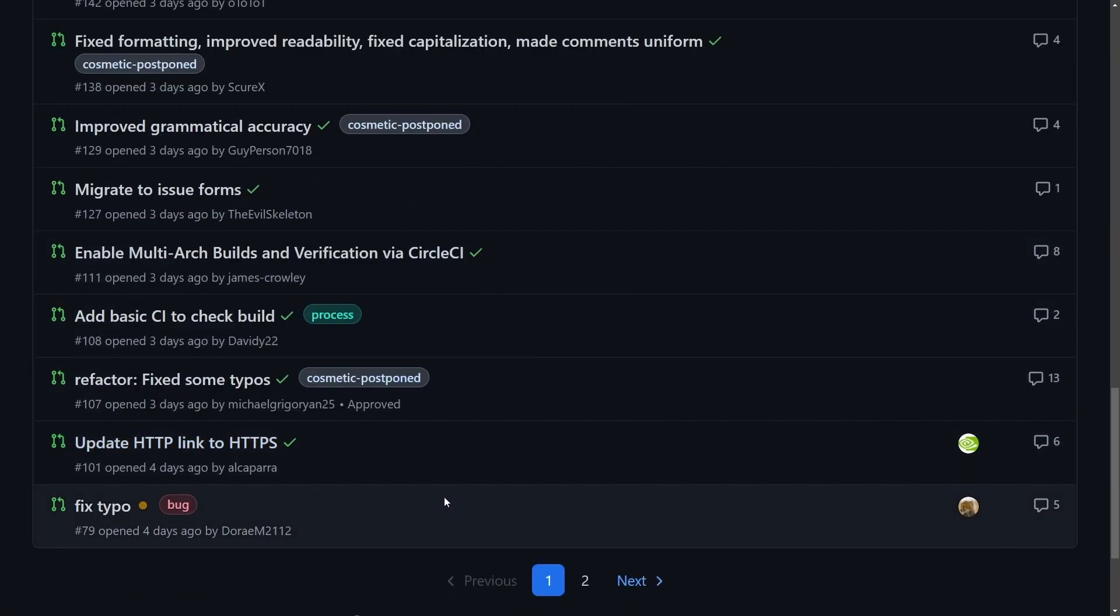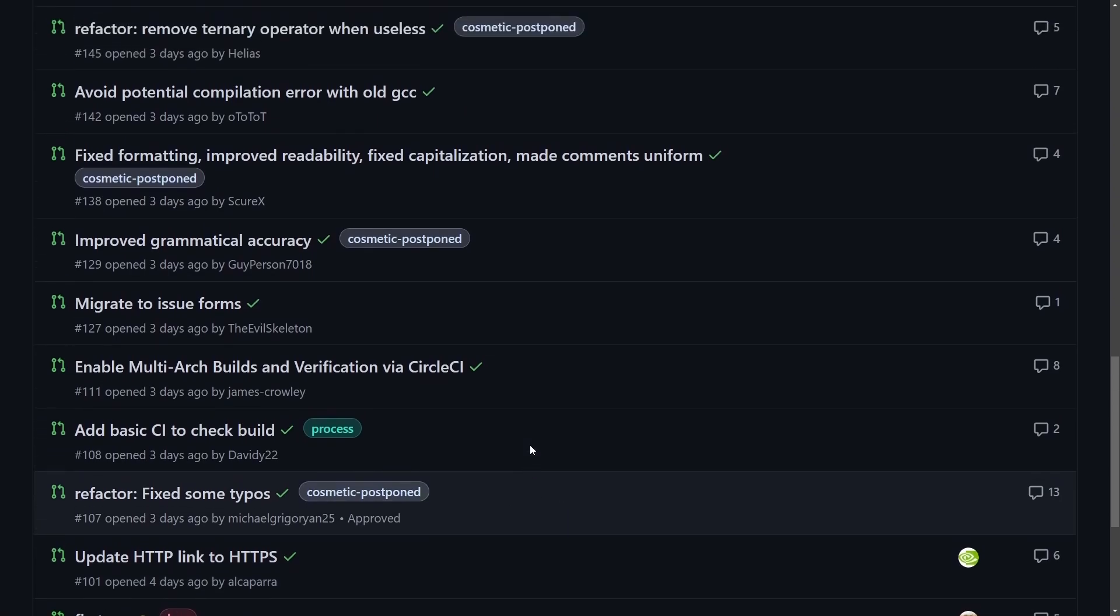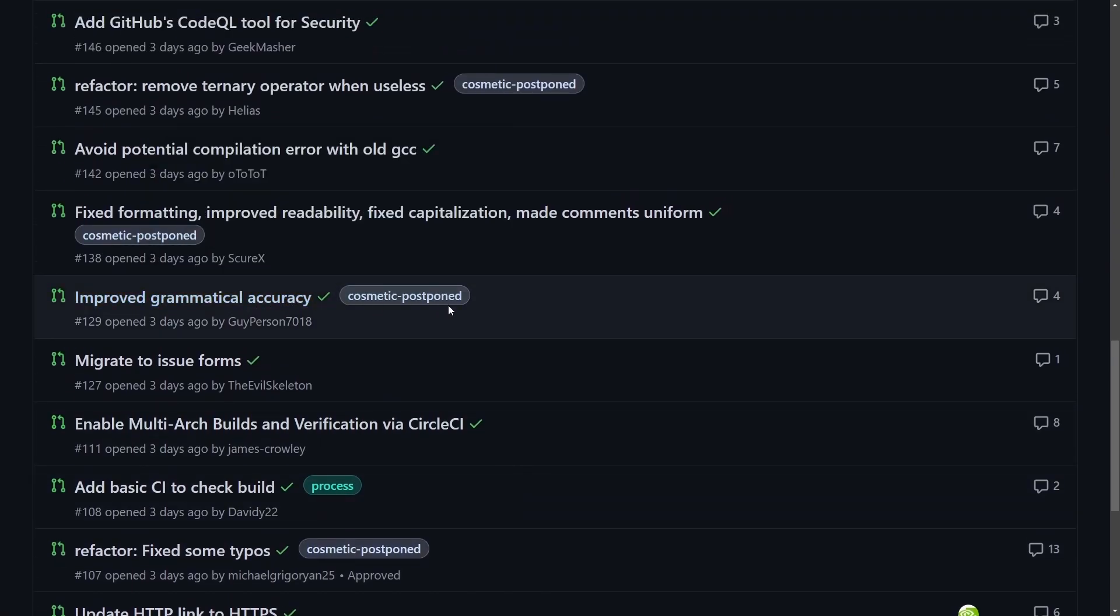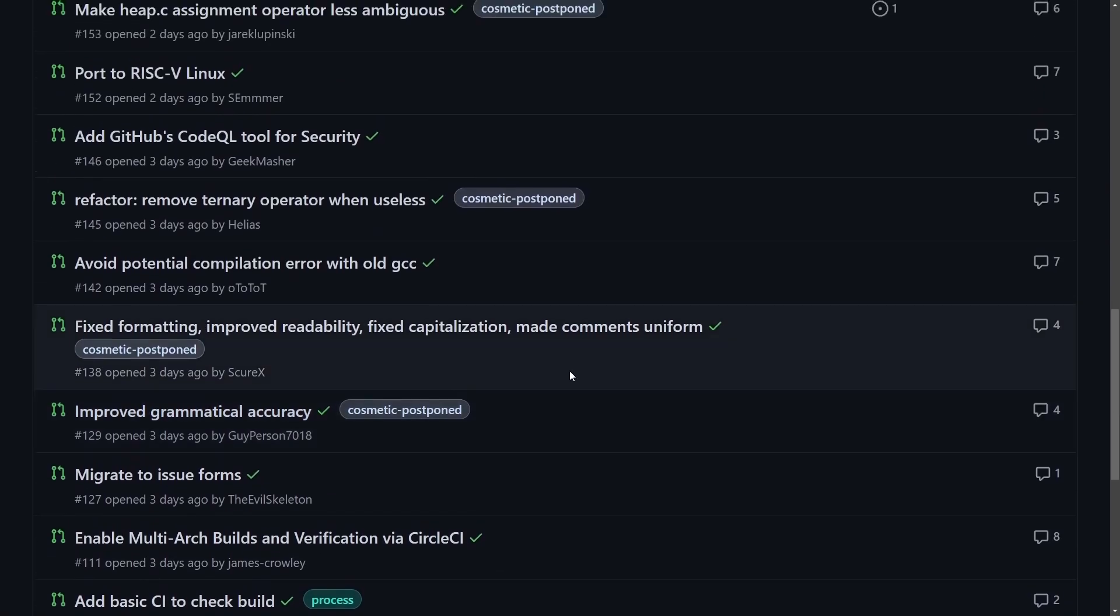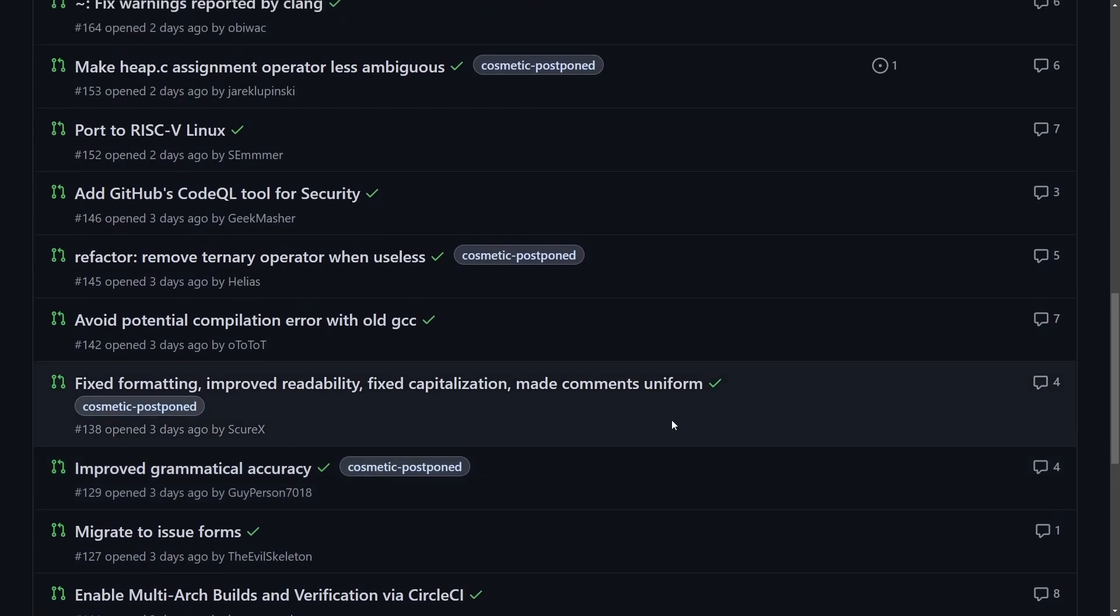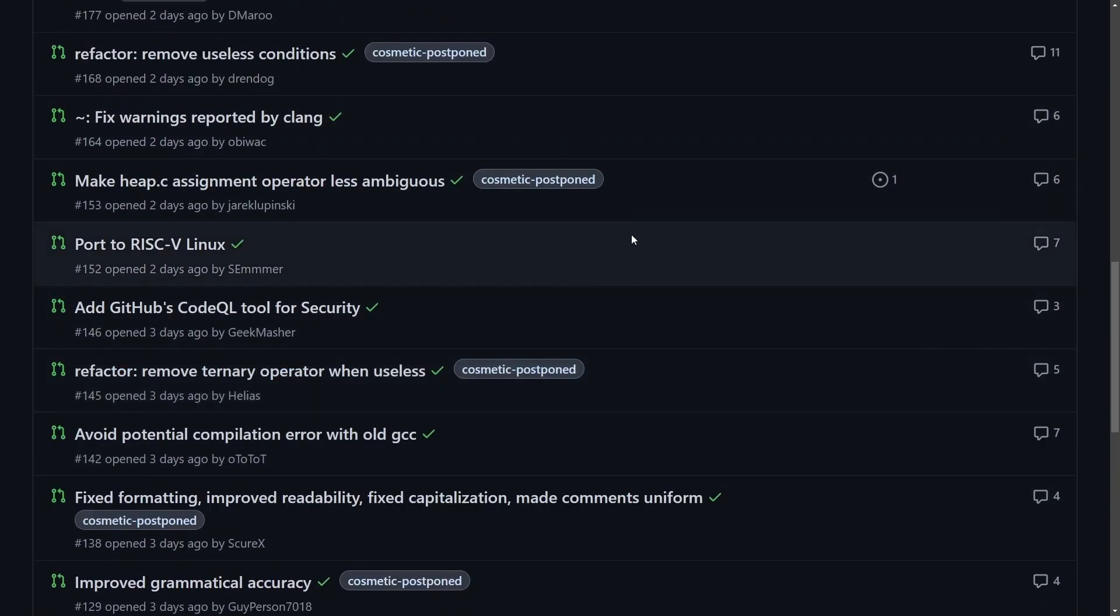It looks like they've been fixing typos, making documentation. Here someone's improved grammatical accuracy in the code, making things more uniform, and it looks like quite a few cosmetic changes but also some porting has been going on.